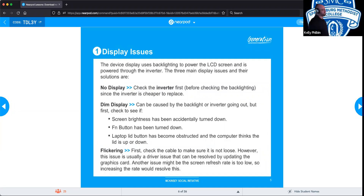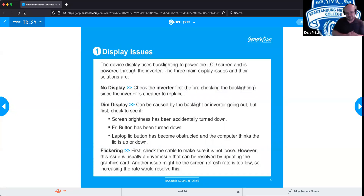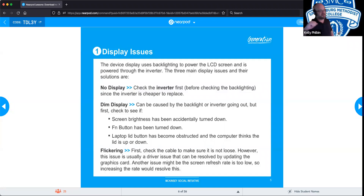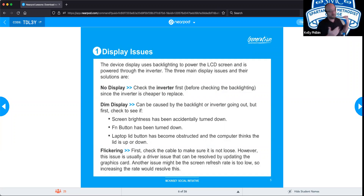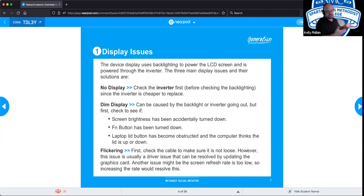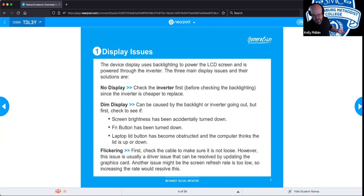On a laptop, there's a small button that, when the lid closes, instantly tells the laptop to turn the screen off. If that button is obstructed — say by debris — the laptop's sensor may think the lid is closed and keep the monitor off.